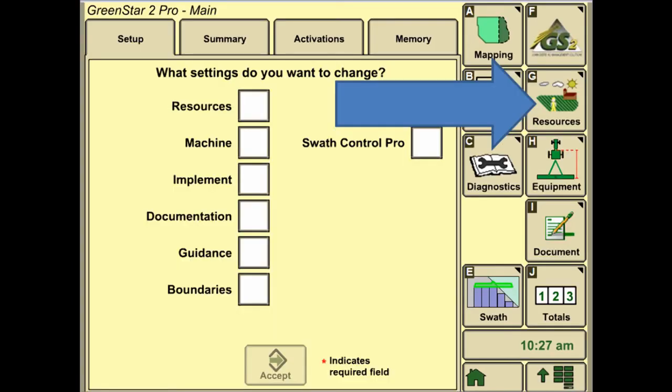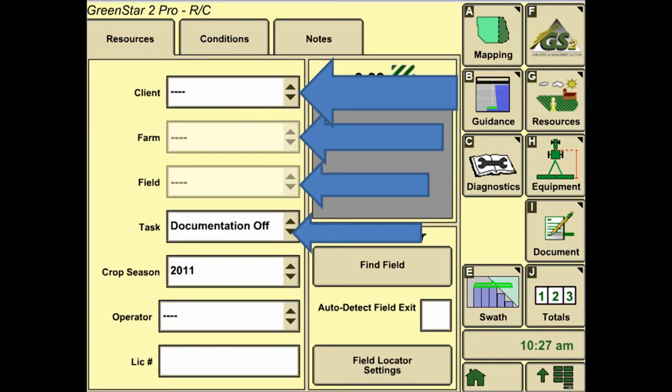In the GS2 menu, we're going to click on Resources and fill in the critical information of the client, farm, field, and task.